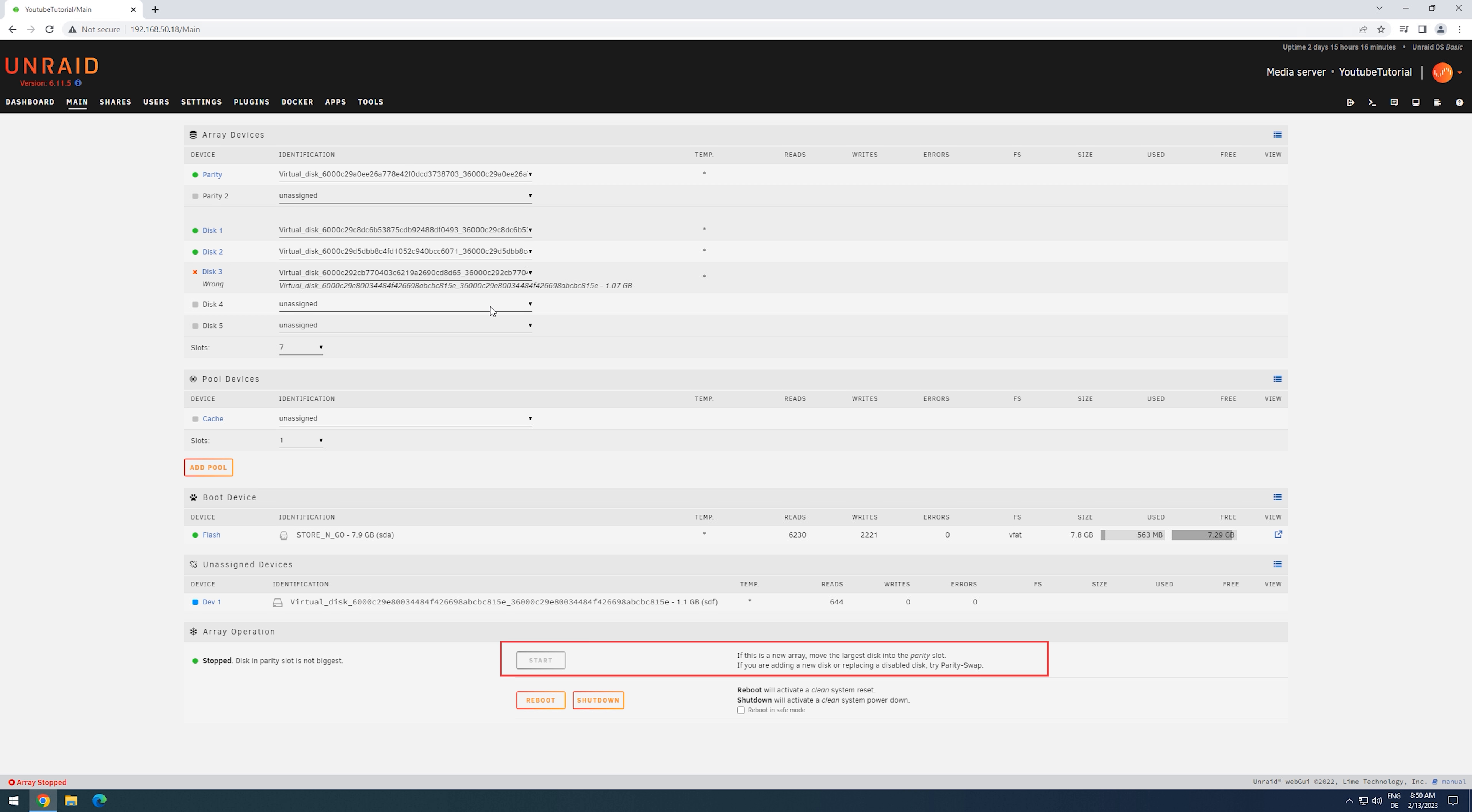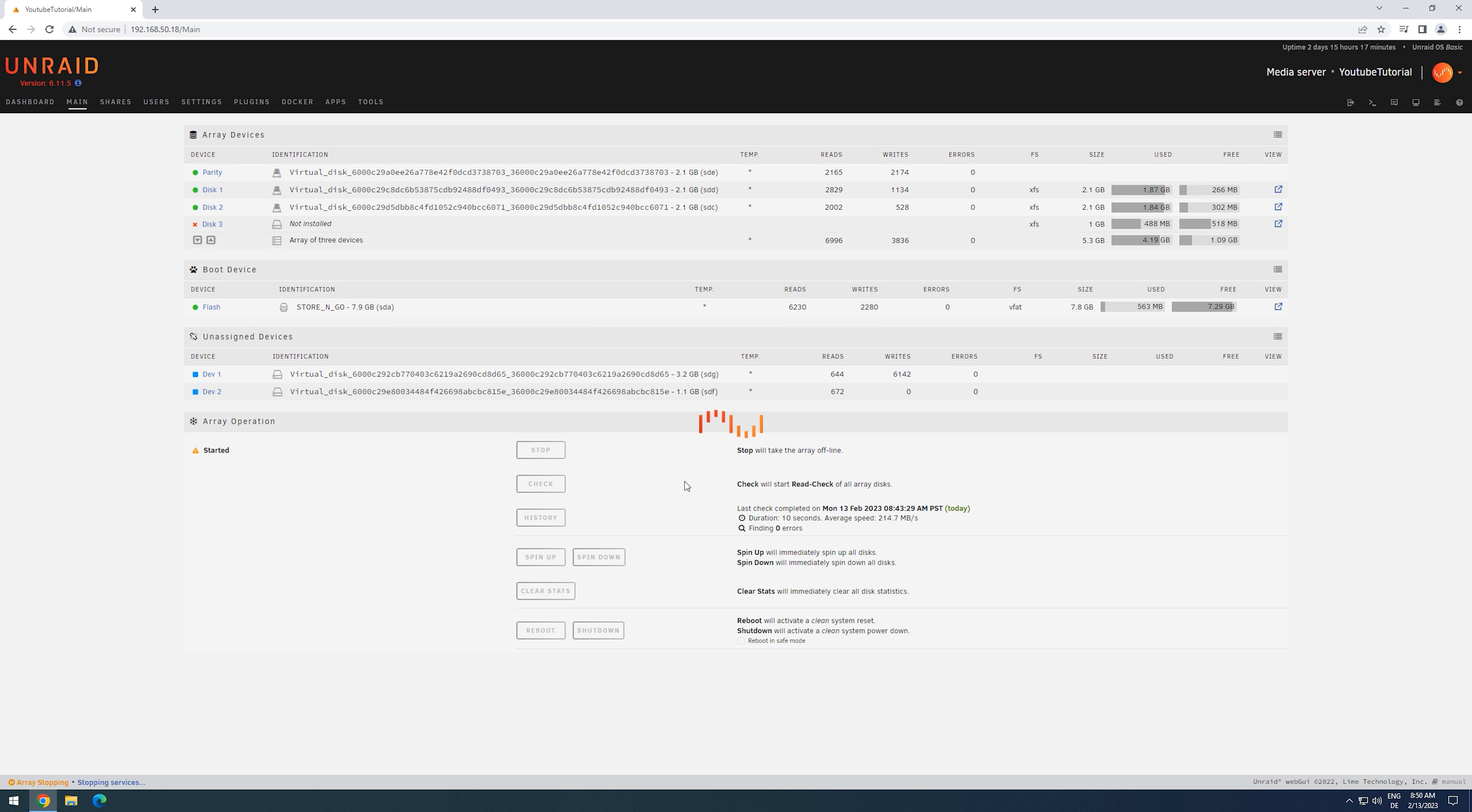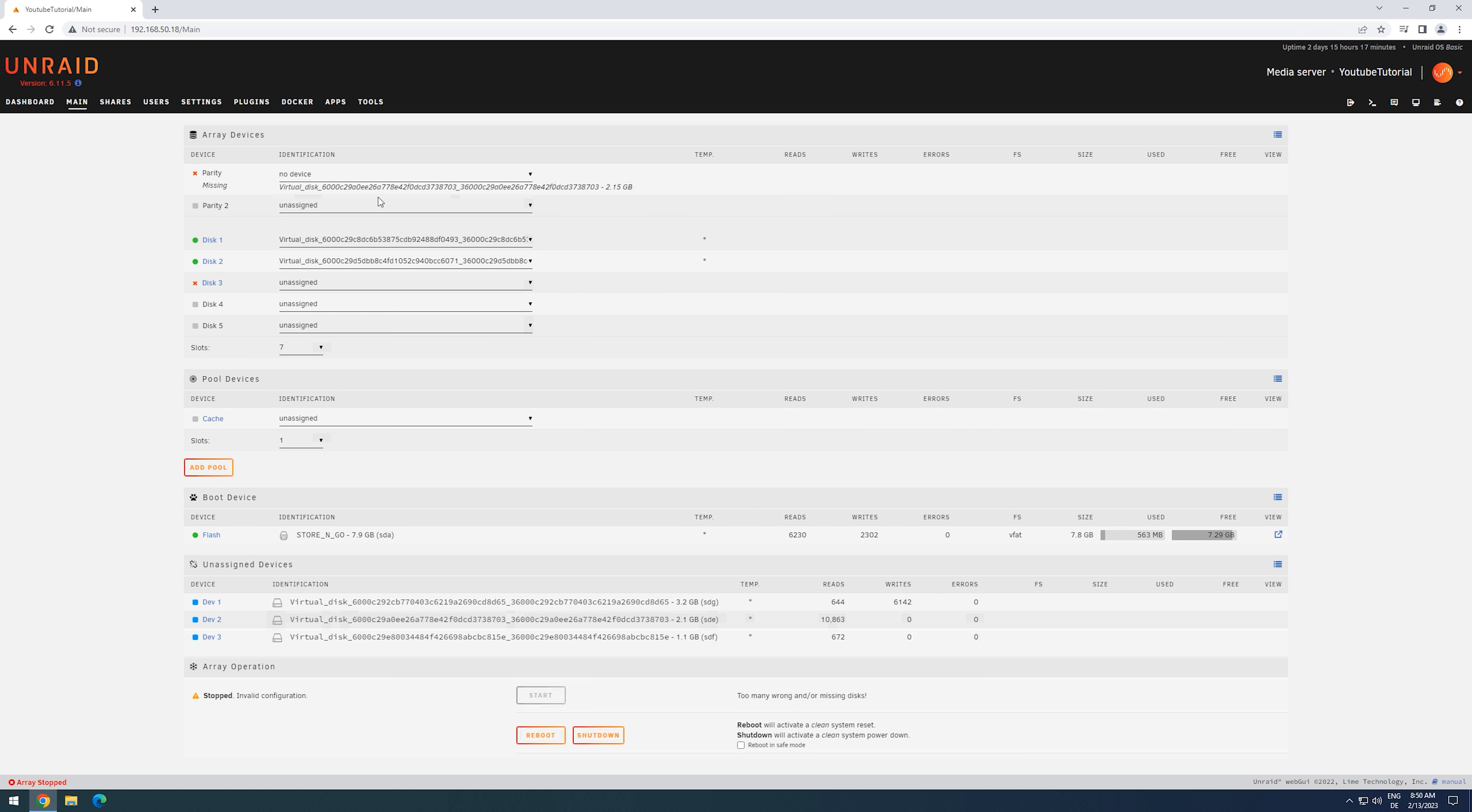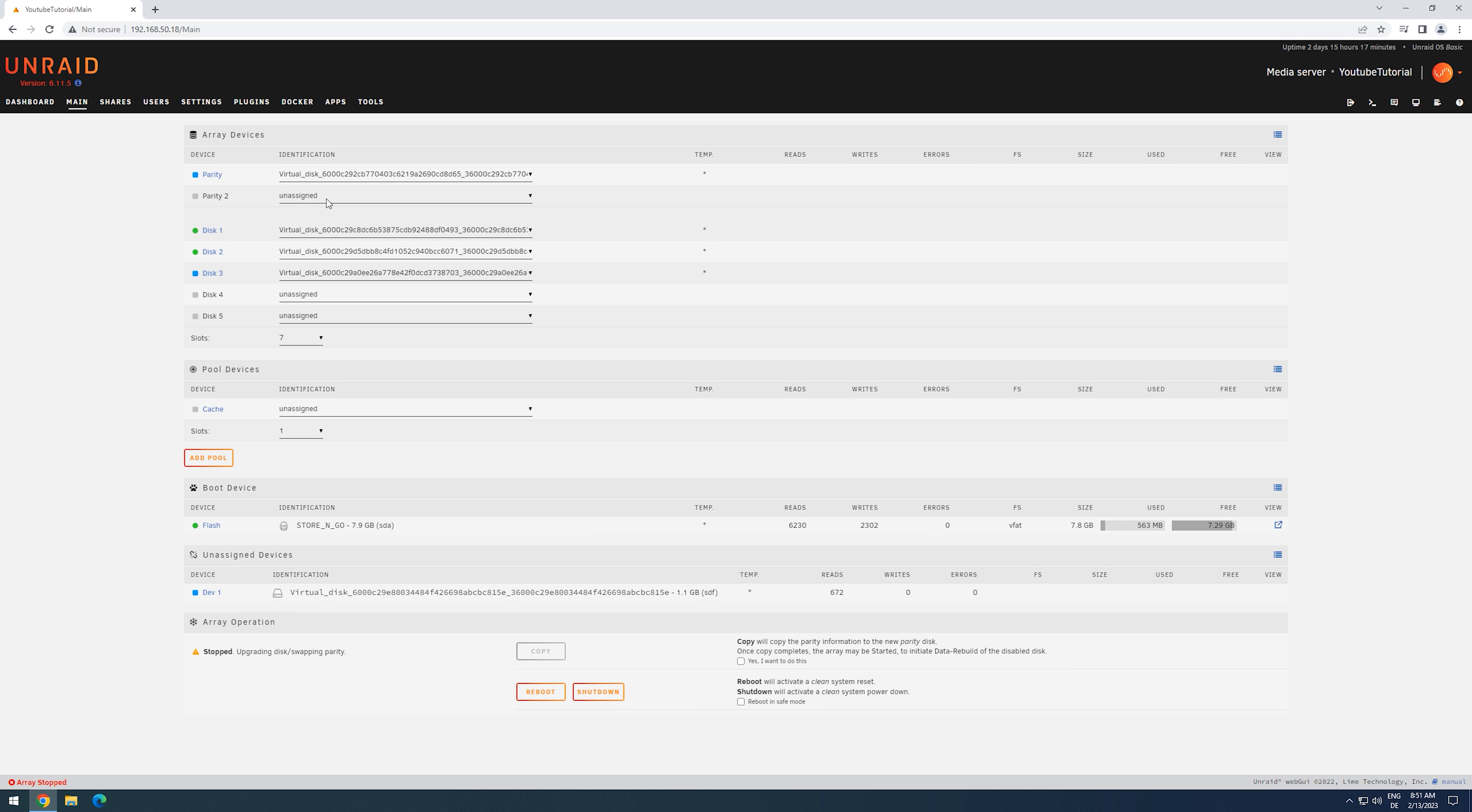So we will first just remove the failing data drive, then start the array and stop it right after. Now we remove the old parity drive and put it in the failed disk's location, and put the new bigger drive as a new parity.